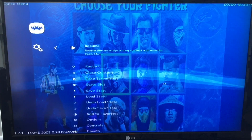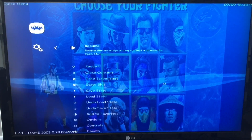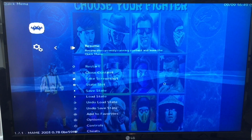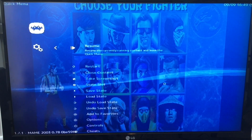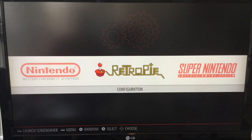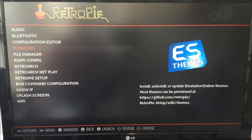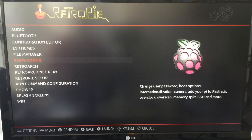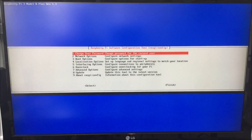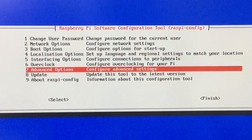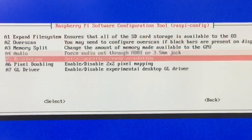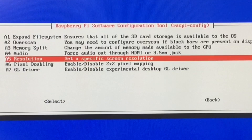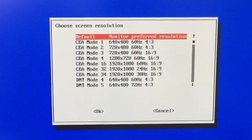So now we have to figure out what steps we can do to correct this. The first thing we're going to do is go back to the Raspberry config menu at the main menu. We're going to go into RetroPie, launch Raspi-config, take a look at these options, and go into Advanced Options, then into resolution settings.